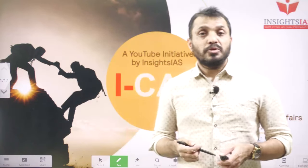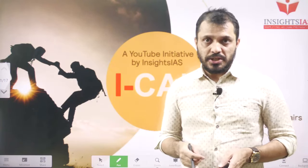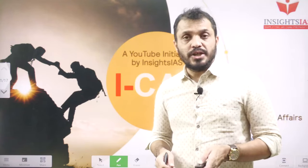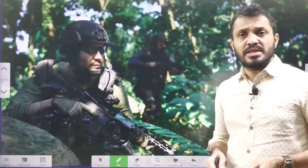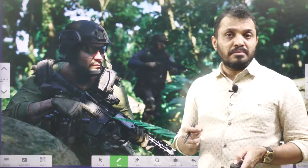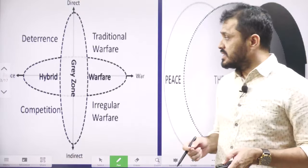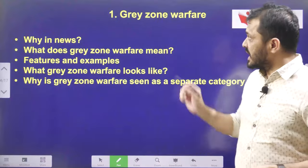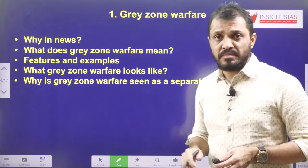Hello friends, welcome to Initiate Psych and initiative. In today's video, we are going to discuss about one of the important topics, that is gray zone warfare.